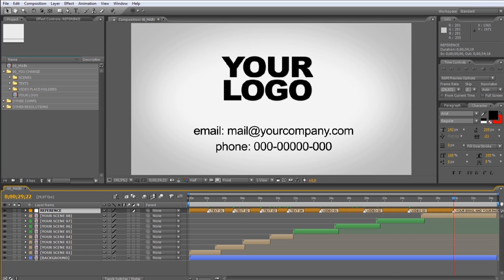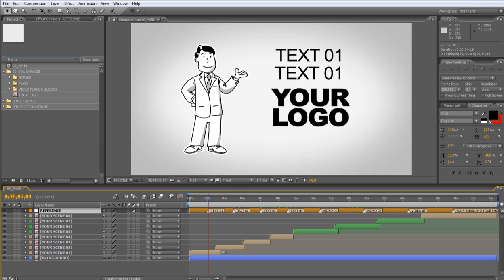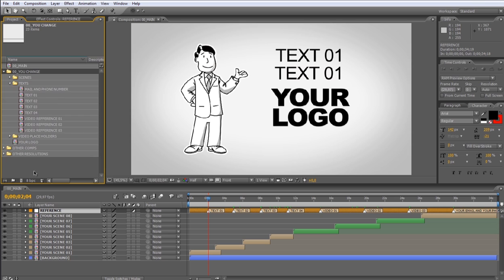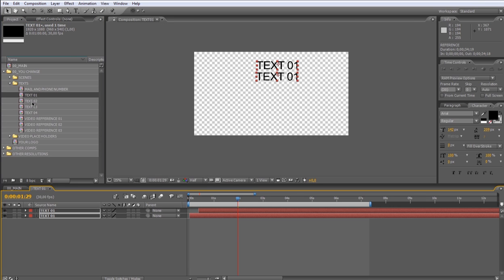So let's move the indicator to the text 01 mark. To modify the text, open from the 00 uChange folder, text subfolder, and the text 01 composition, and open it please.